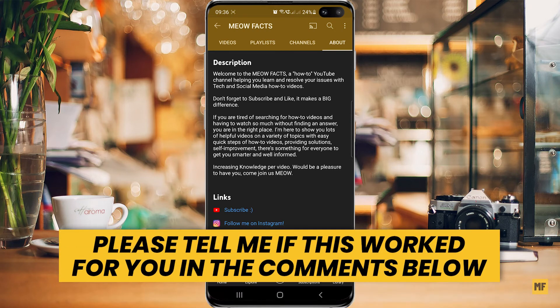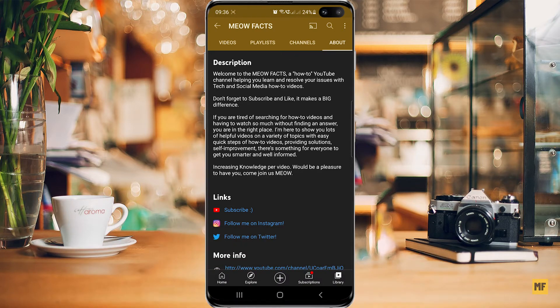Hi everyone. In today's video I'm going to show you how to copy text from sites or applications that make it impossible for you to simply highlight the text and easily copy it. I'm going to show you how to copy text from uncopyable sites or applications, and in this video we are going to be using Google Lens to make this possible.